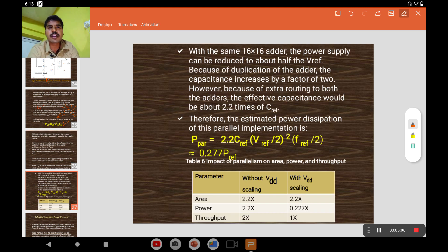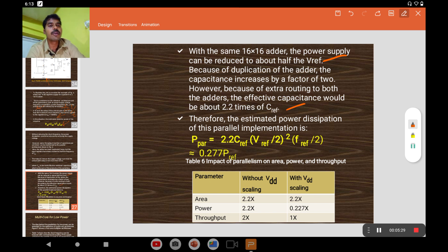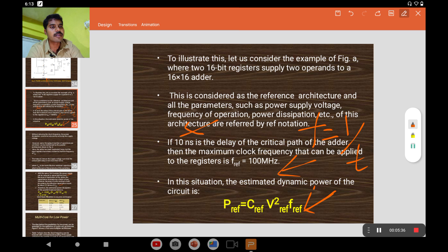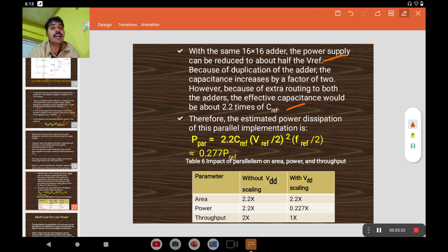When using 16-bit adders in duplicate format, the number of devices increases, so the capacitance of the circuit also increases. In the case of the 16-bit reference, the power supply is reduced by half due to the duplication of the adder, and the capacitance increases by a factor of two. The overall capacitance becomes 2C_ref. Substituting into the power equation gives a power value of approximately 0.227 × P_ref.